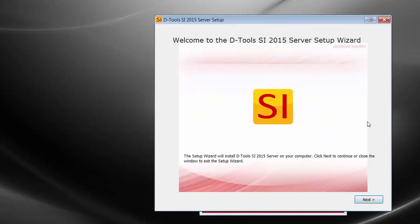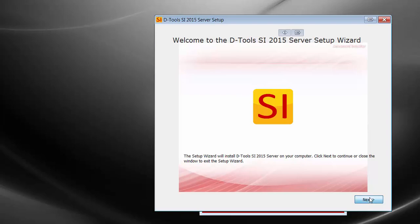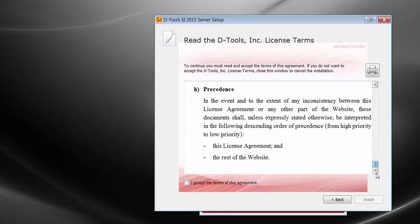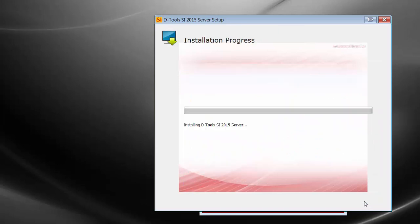This is going to open up a little wizard. Go ahead and choose Next. Read the license agreement — that's quite nice. Once you get to the bottom, you'll be able to accept the terms. Click Install, and this is going to install the SI server.